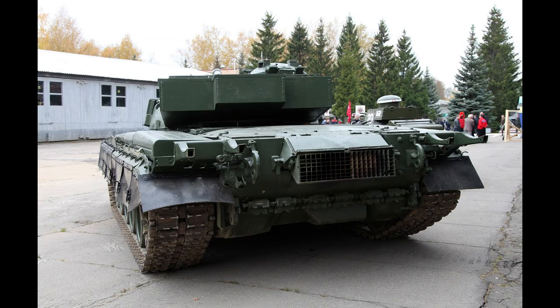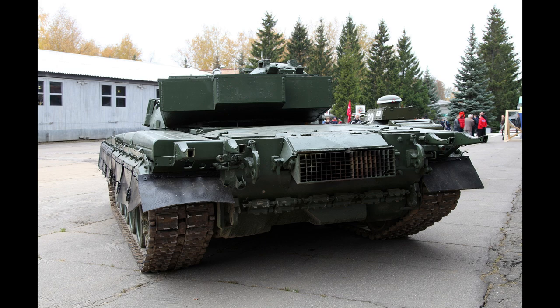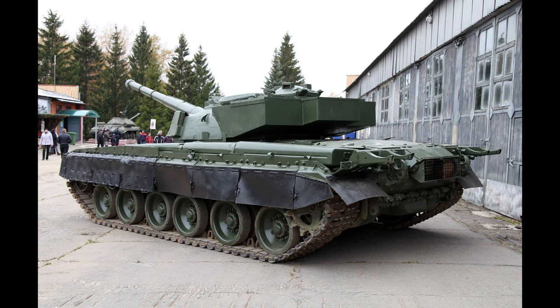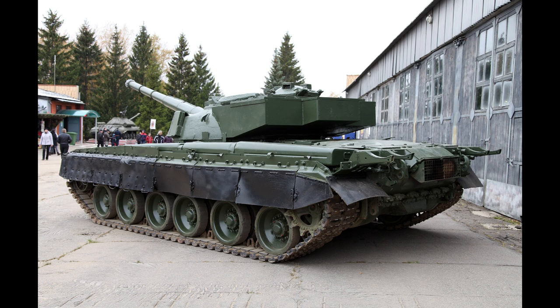basically just a way to up-arm the T-80 and be able to punch through NATO armor. But it never went through and they only went to the prototype stage.